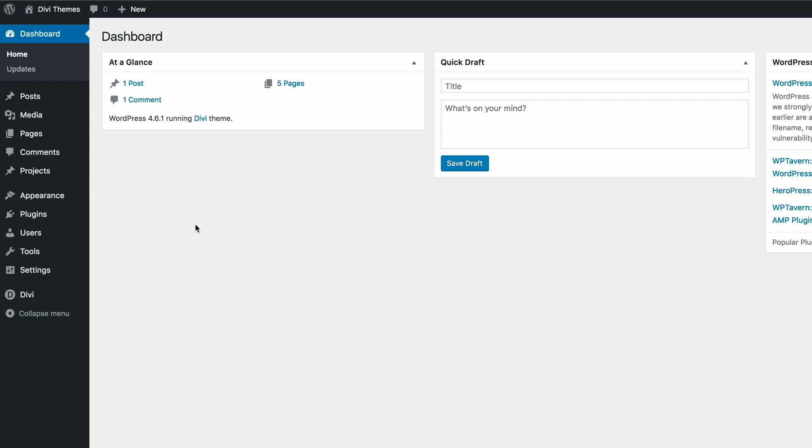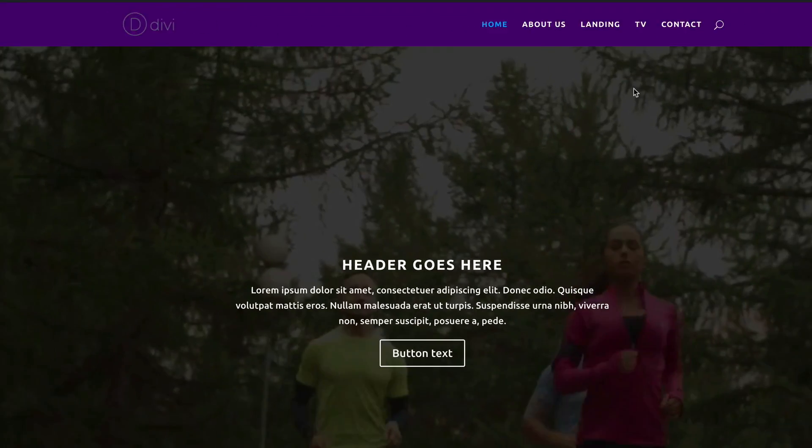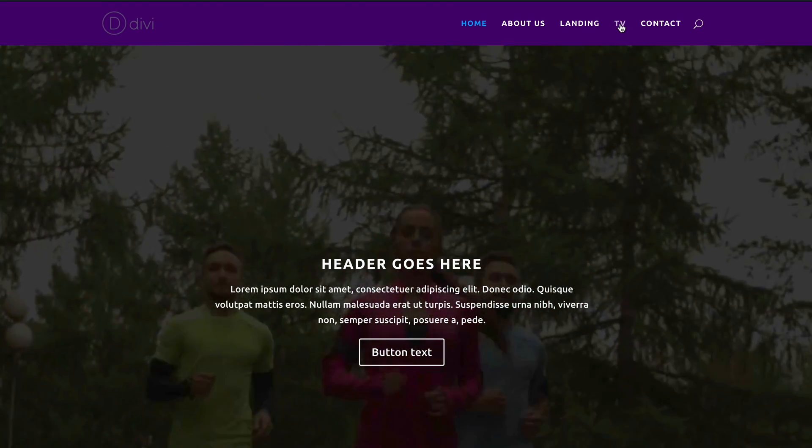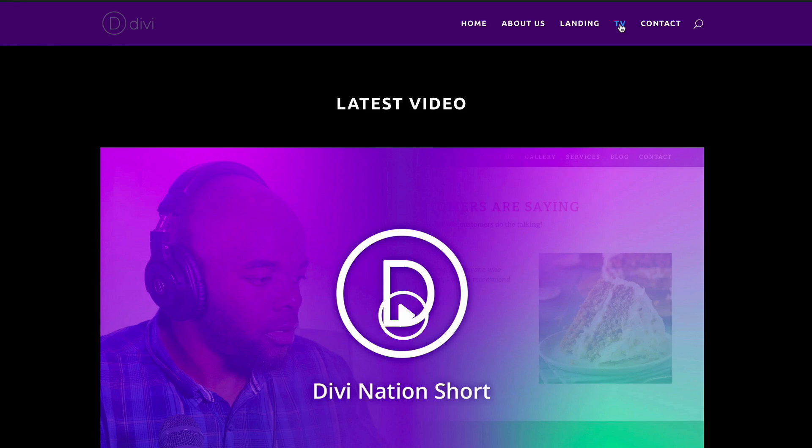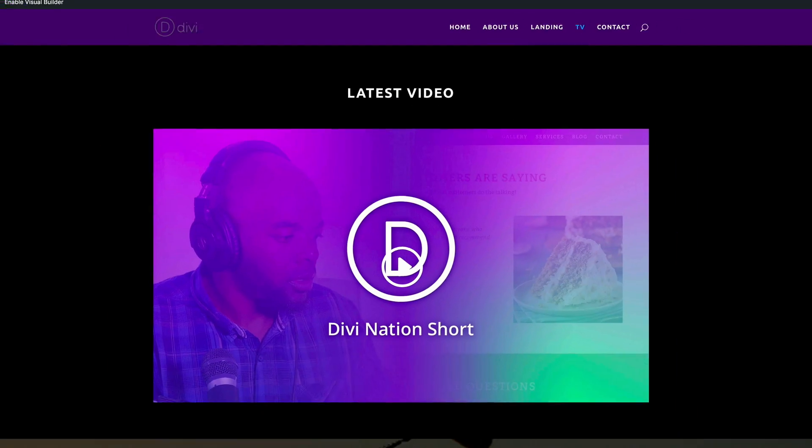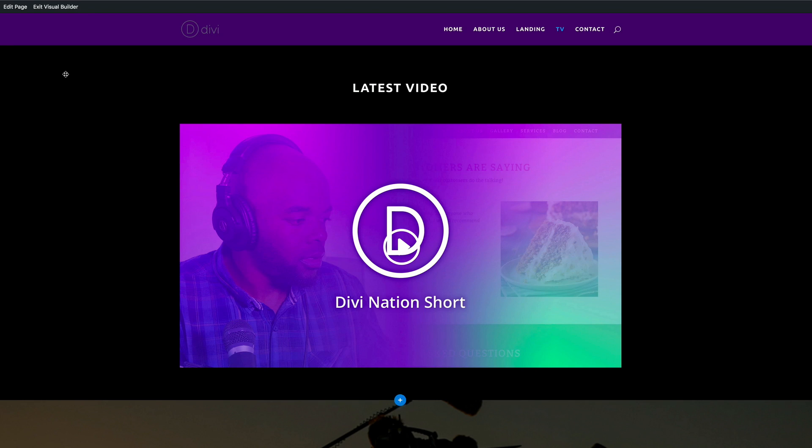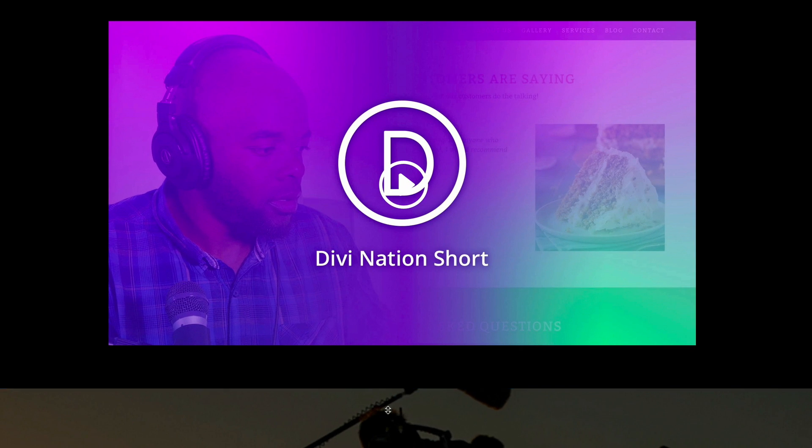Let's go to the page that we need to add this one-click PDF download. So I'm just going to go to my website. I think we'll have this on the TV page. So what I'm going to do now is I'm going to enable the visual builder. This is just by taking advantage of the fact that now we have the latest Divi 3.0.